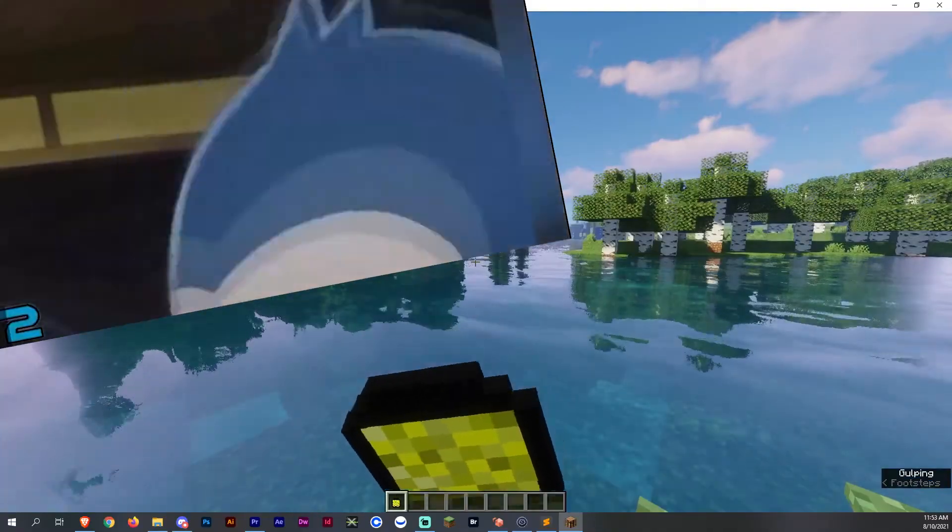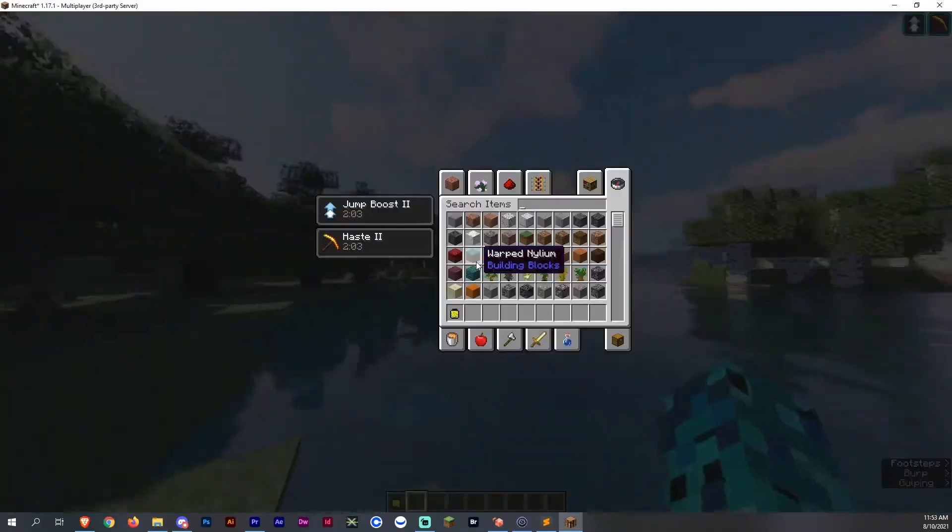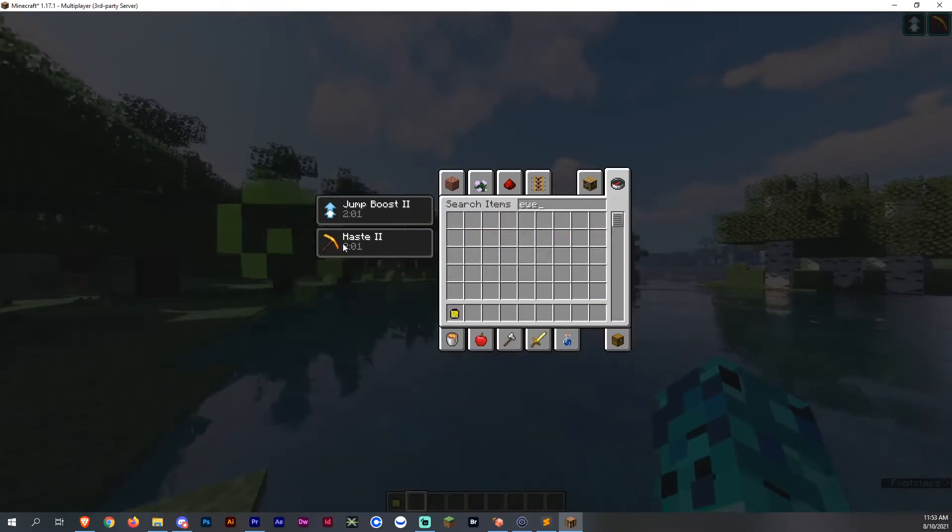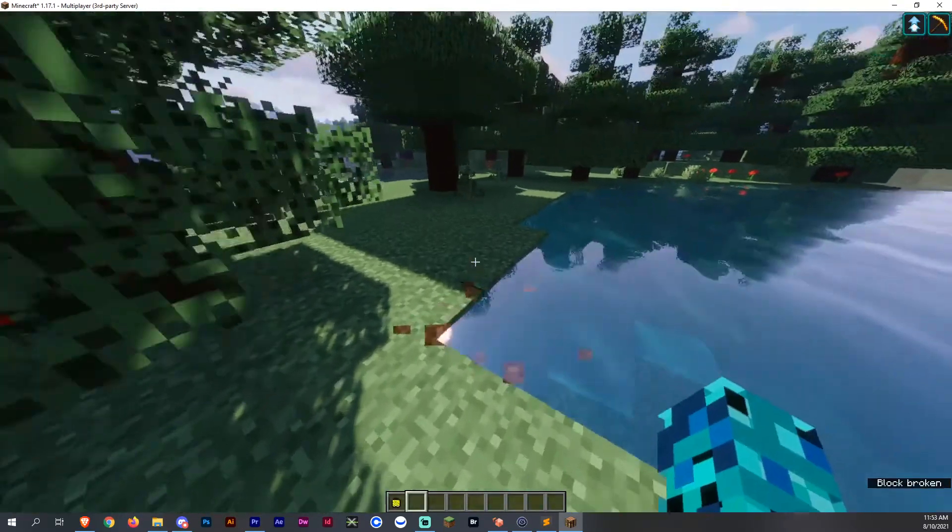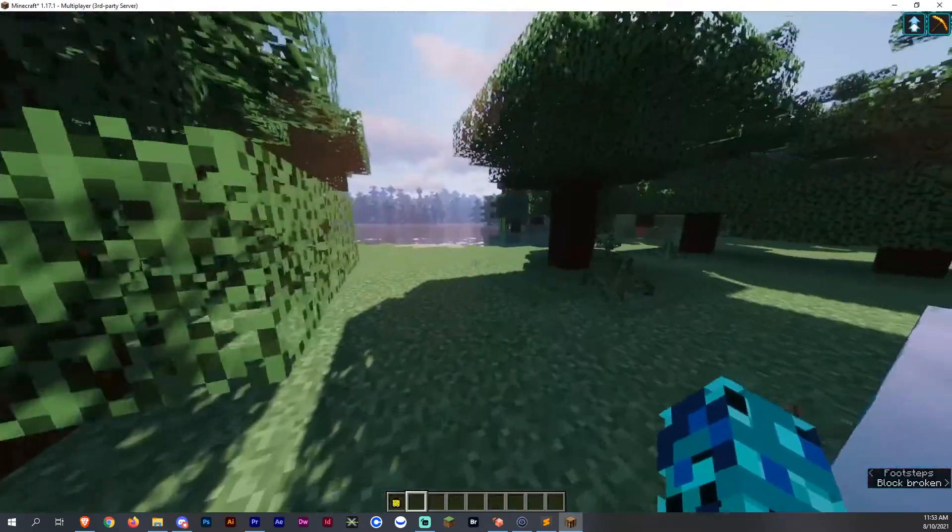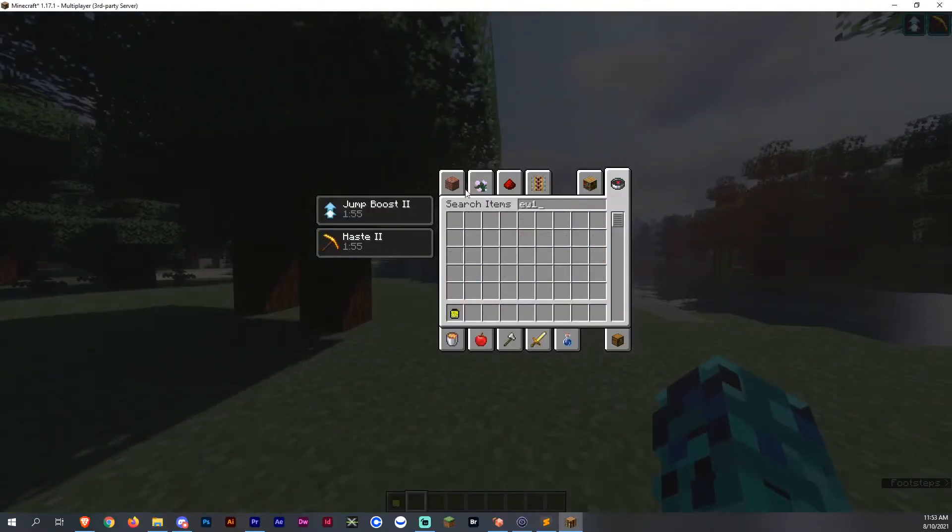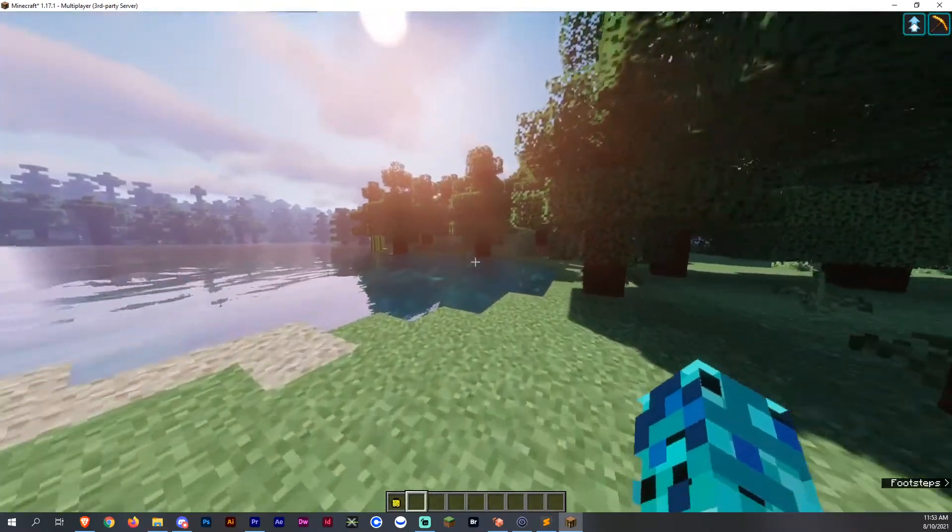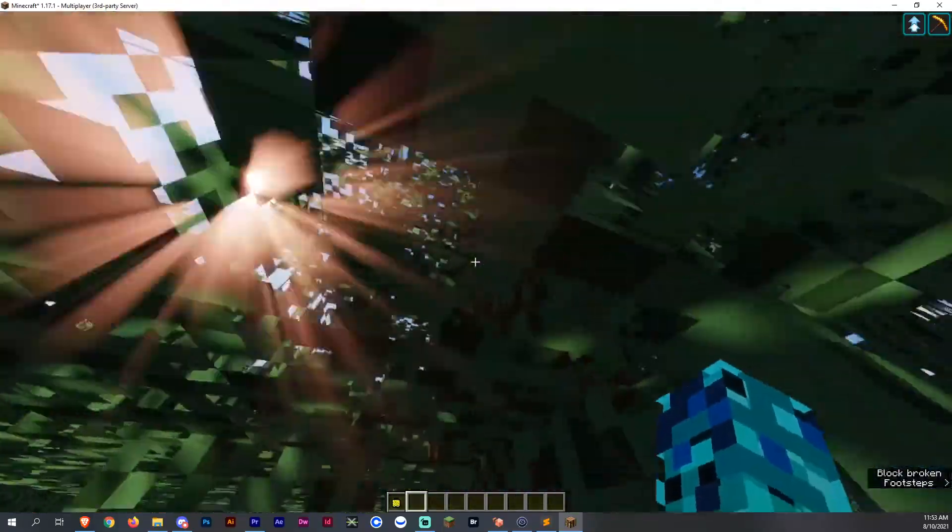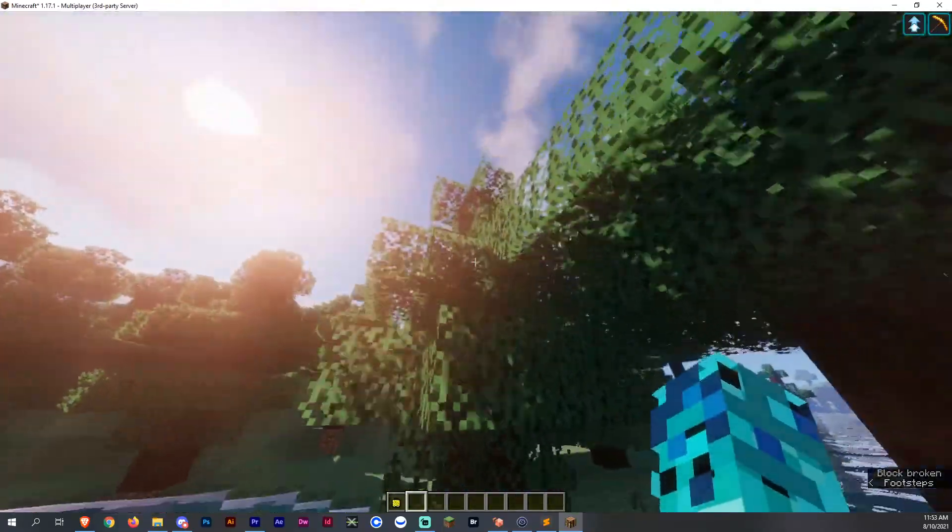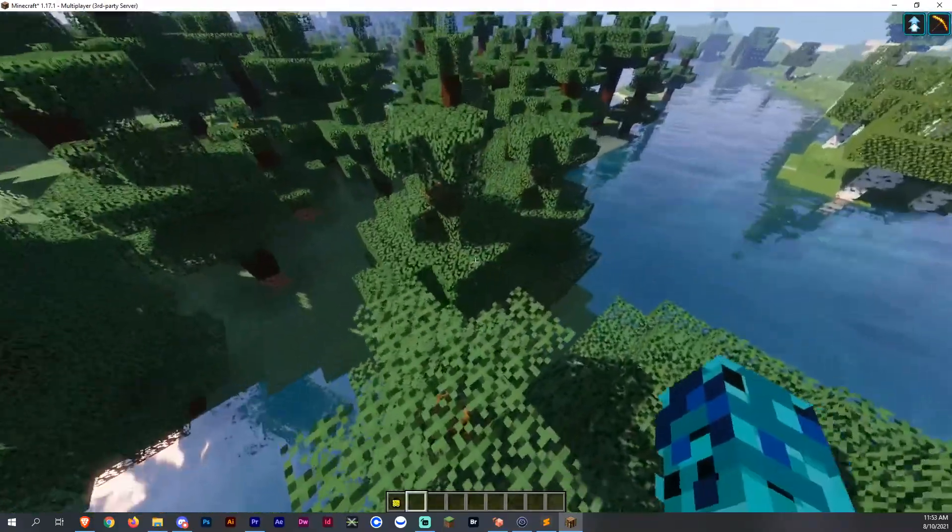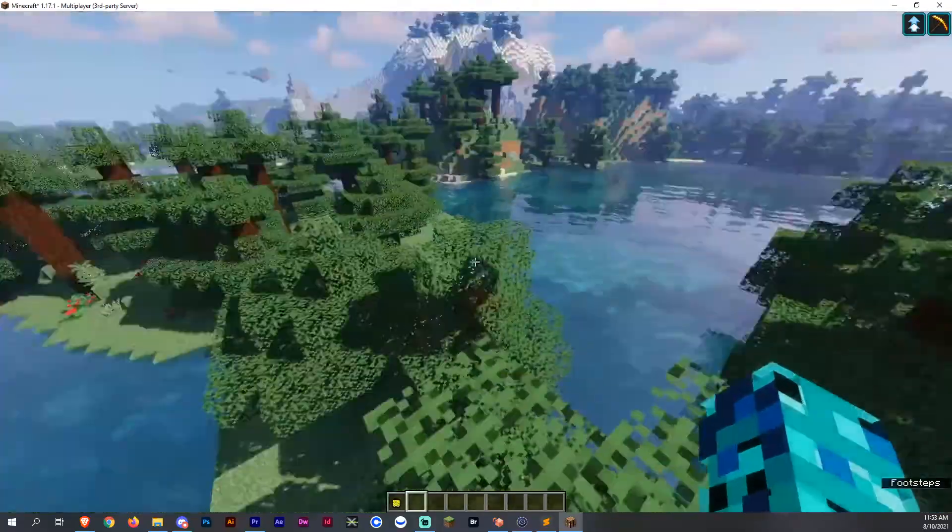So now let's drink it and see if it will give us those effects. Yep. Jump boost and haste 2. So now we can dig like crazy and we can jump like crazy. So it didn't give us jump boost 3. I don't think it's possible. I'm not sure. But we do have jump boost 2, which is just as perfect.